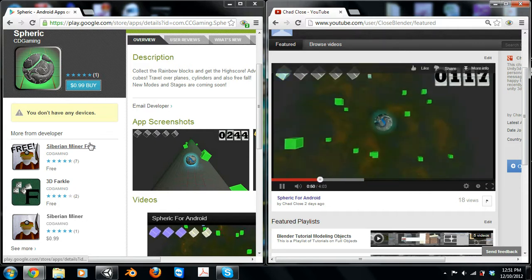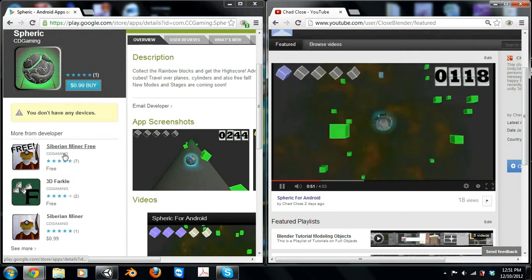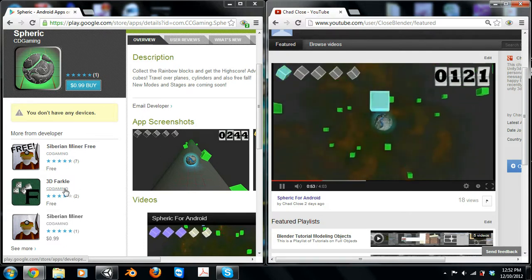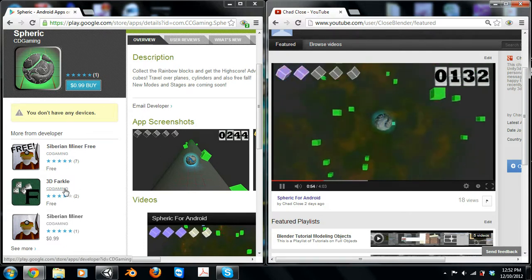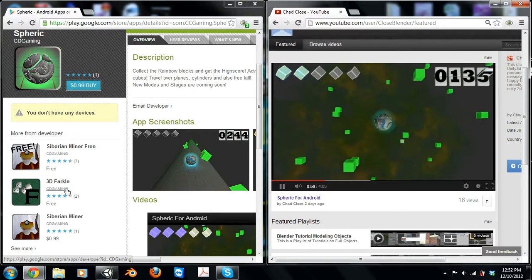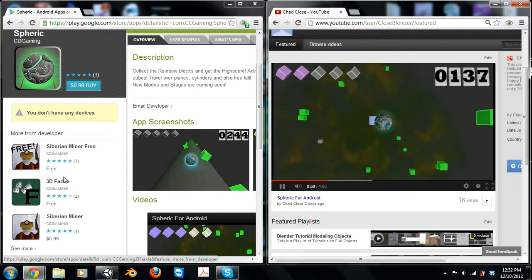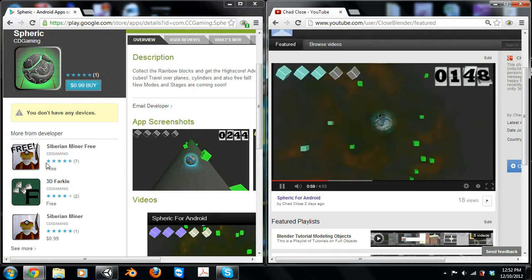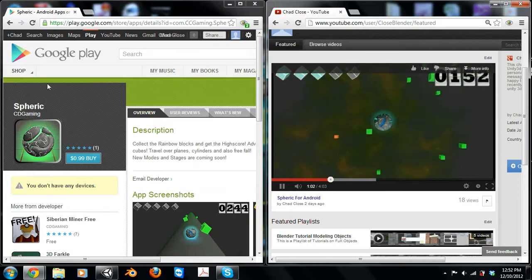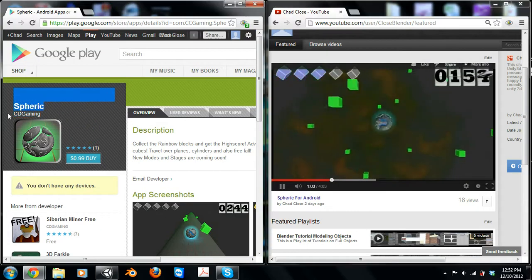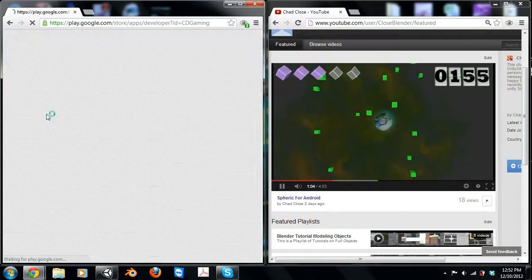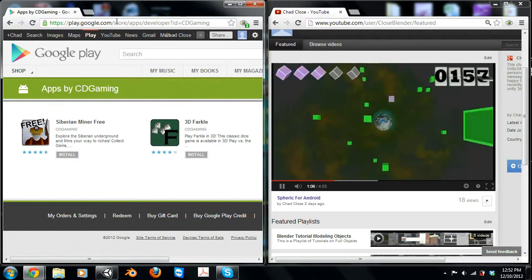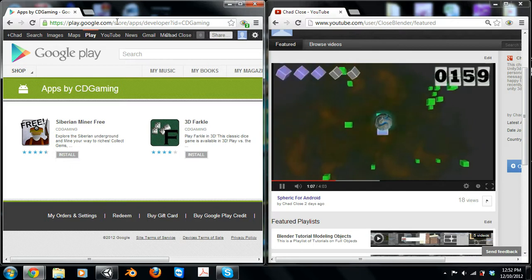We also have Cybermen Miner, which is a pretty fun game. Kind of like Minecraft, but it's more 2D and not at all like Minecraft because you can't place blocks. But it's a pretty fun game. Check it out. CD Gaming. Spheric's the new game. Check it out. Thanks for watching.